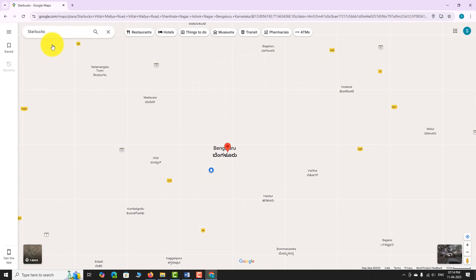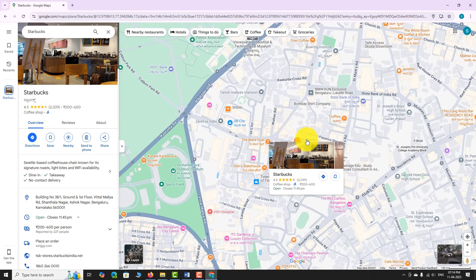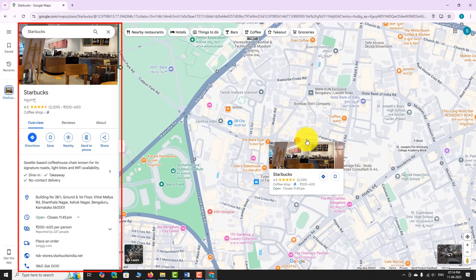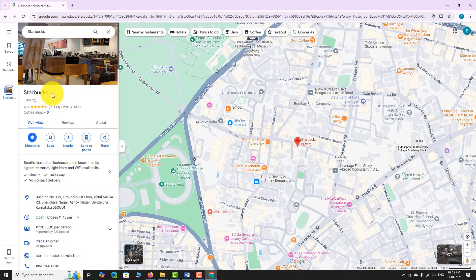The map will instantly zoom in to your preferred location. A red pin will appear on the map marking the place. In the left sidebar you can see an info panel where you can find more details about this location.